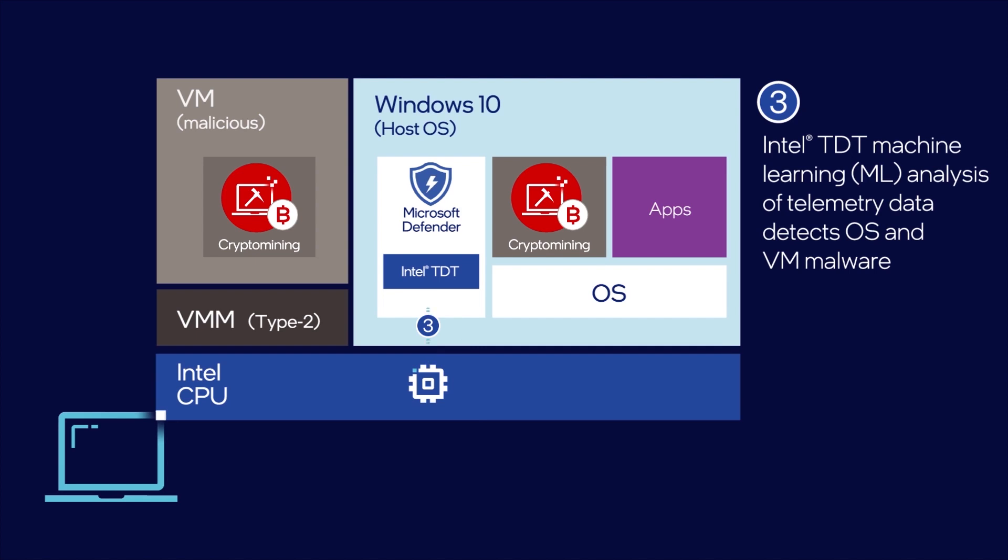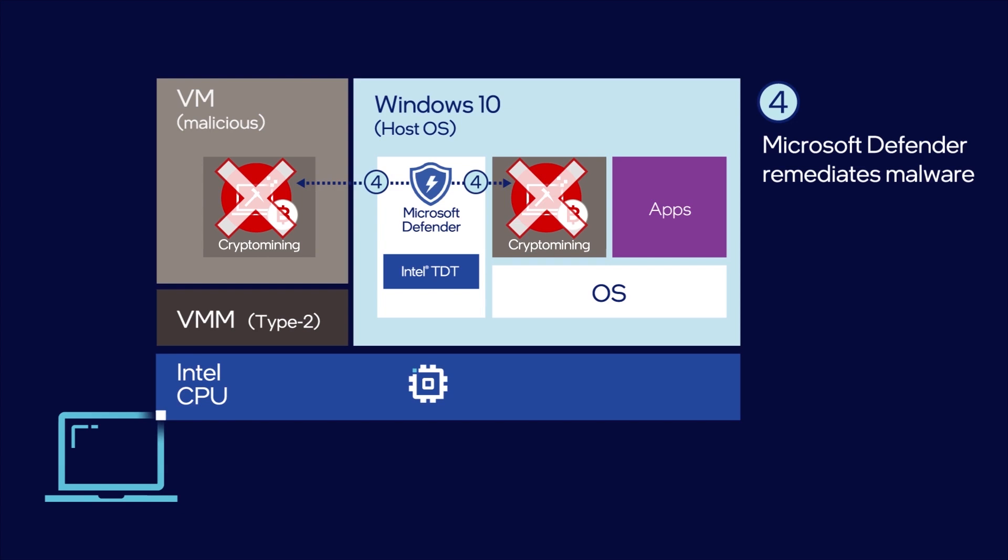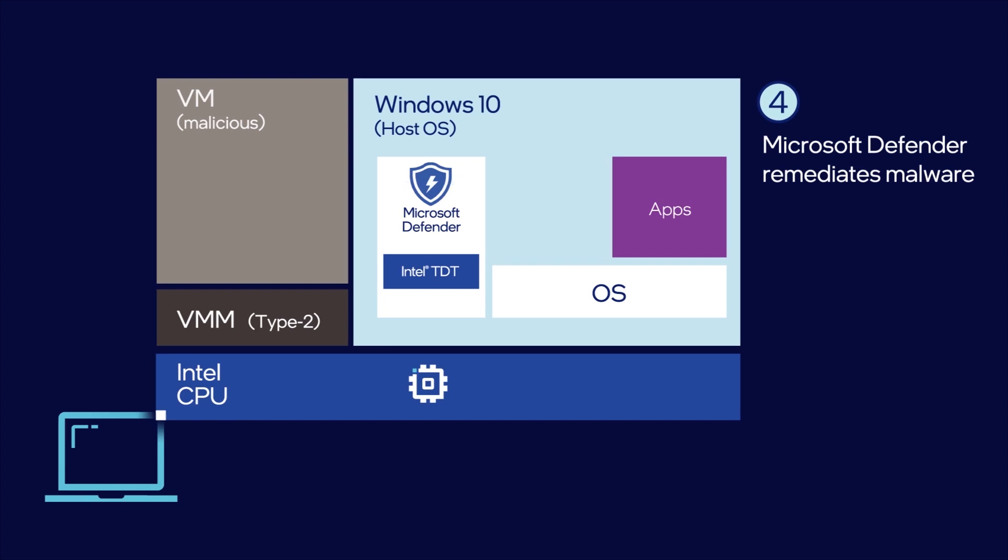After filtering out false positives, Intel Threat Detection Technology signals the attack to Microsoft Defender for Endpoint, which can apply numerous remediation countermeasures, including killing the malware process. The entire kill cycle happens in seconds, preventing impacts to the user's machine while preserving the computing experience.